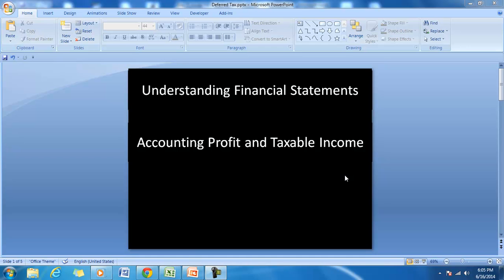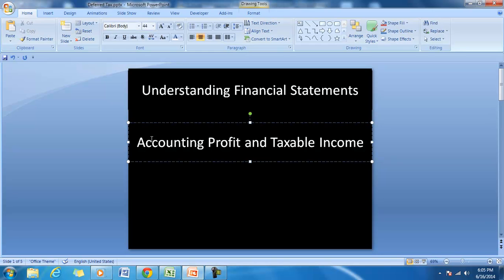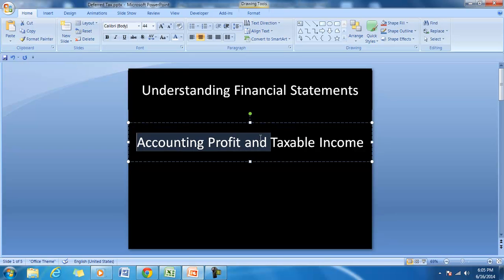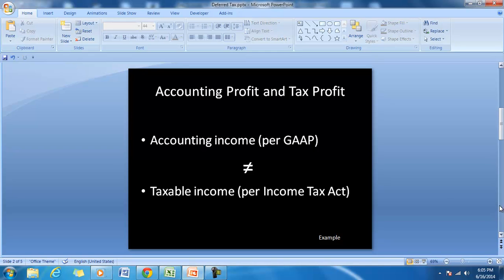Hello and welcome to our discussion on understanding financial statements. In this session we will try to observe the difference between accounting profit and taxable income, and understand the effect of these on financial statements. Normally, accounting profit is not equal to tax profit because accounting profit is determined as per the generally accepted accounting principles, and taxable income is determined as per the Income Tax Act.